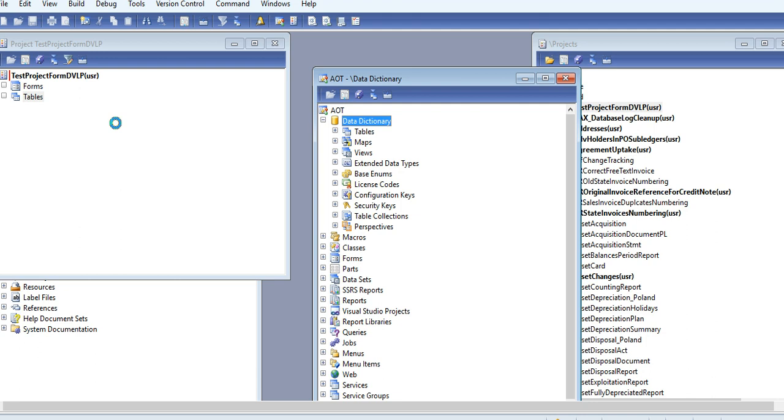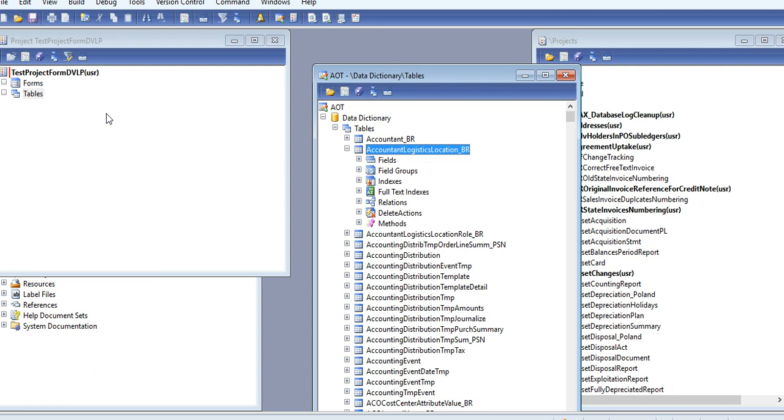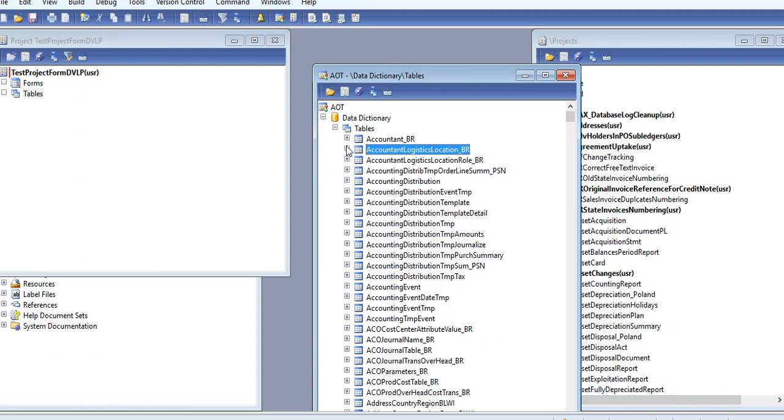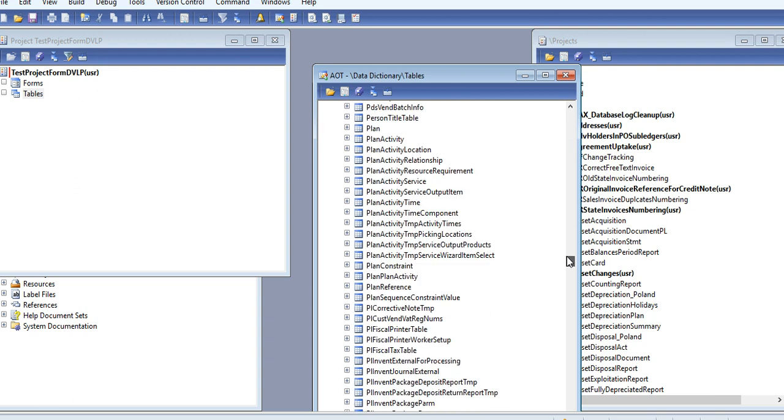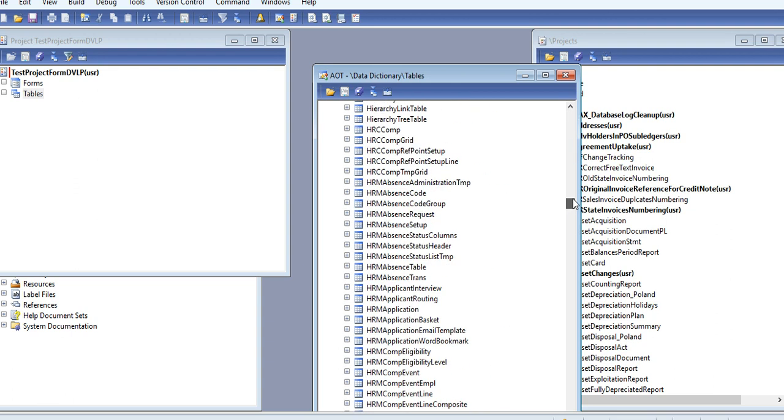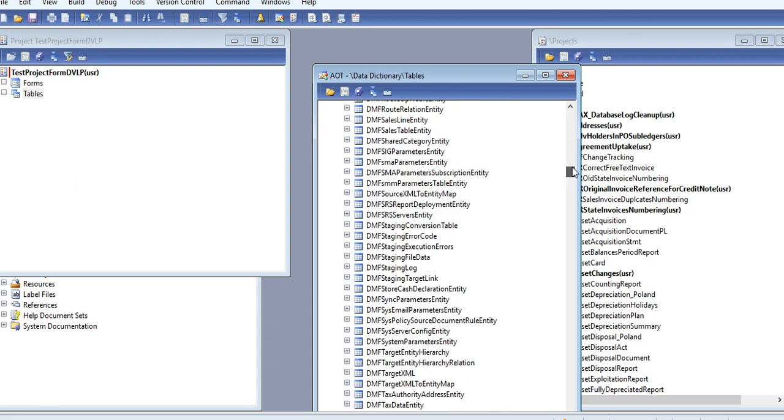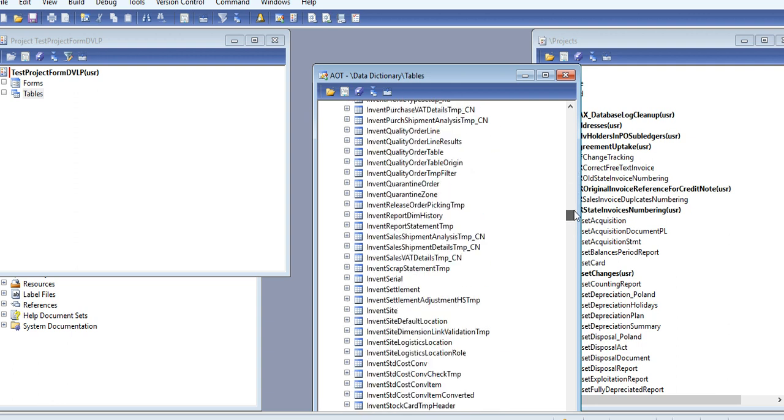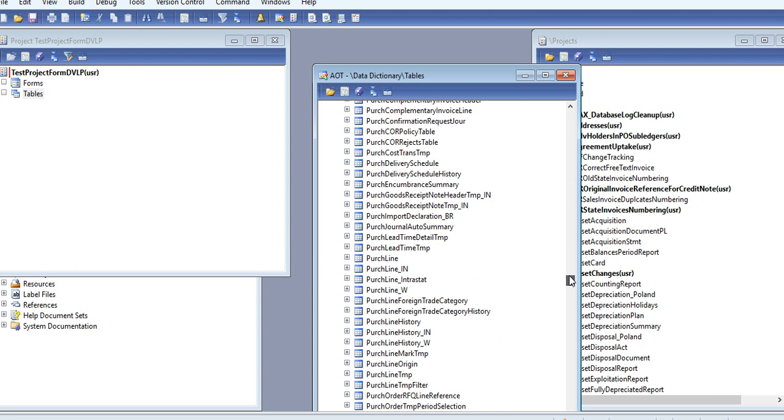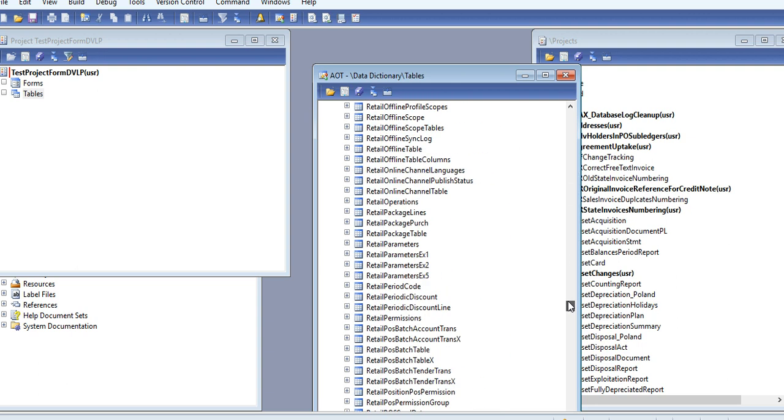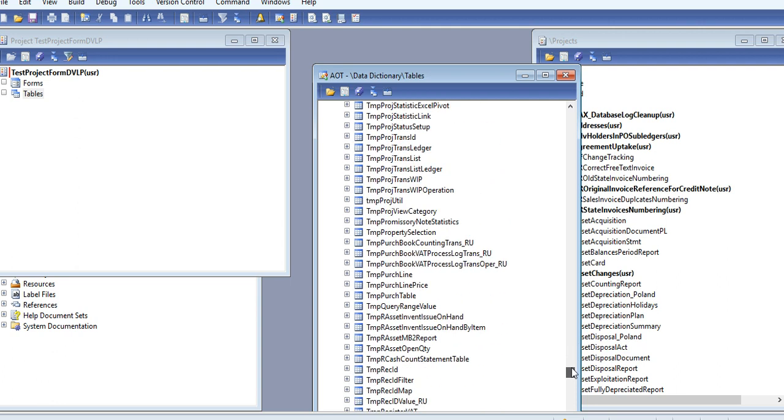This is the version of Dynamics AX 2012 and you are getting free of course training via YouTube channel. And I want to add a word for my video: if you like, don't forget to subscribe. If my chart will grow, you will get more videos.